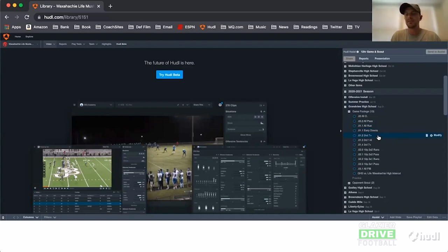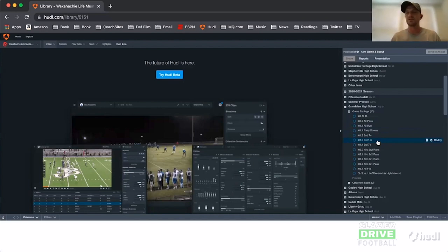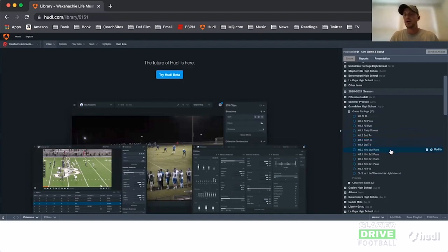From there I go to second and seven-plus, then third and one to six. The reason I have third and one to six rather than one to three is that we didn't have a short yardage situation on third down in this scrimmage — only two of them. After six, they started to pass, so I cut the number down to third and seven-plus.